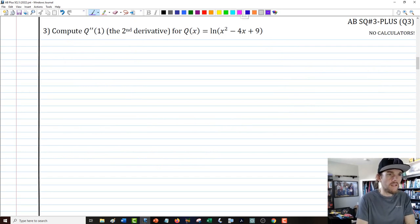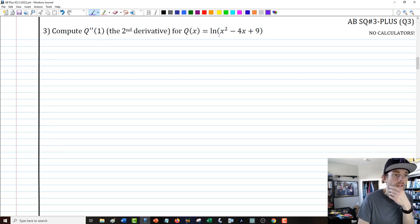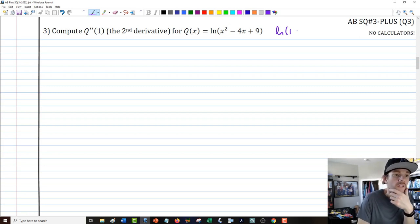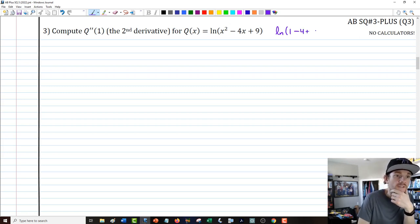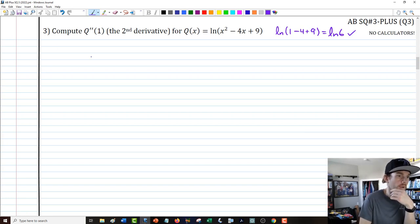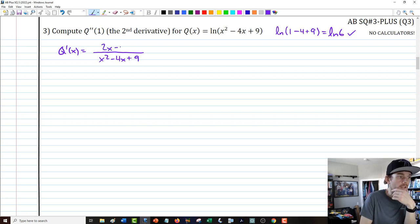Number 3 — one of the cleaner problems, though it takes a little work. We're asked to compute q double-prime of 1, the second derivative, for q of x equals the natural log of x squared minus 4x plus 9. First, checking that 1 is in the domain: ln(1 minus 4 plus 9) equals ln(6), so 1 is safely in our domain. The first derivative q prime of x has denominator x squared minus 4x plus 9 and numerator 2x minus 4. To get the second derivative, we use the quotient rule.